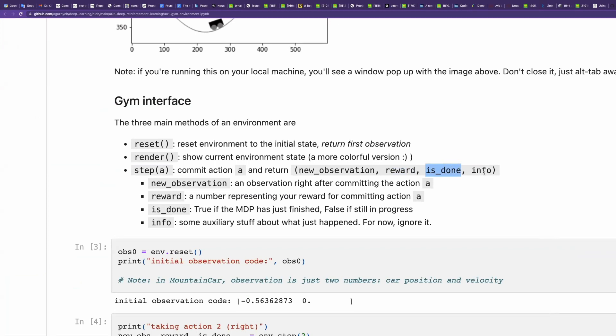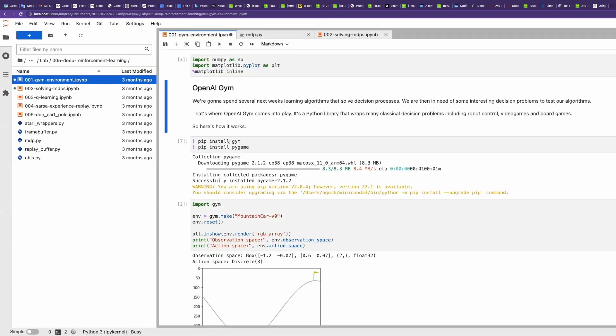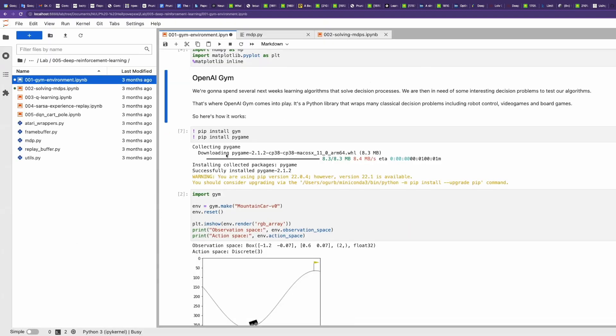Info is an auxiliary function. Some diagnostic information that we may want to store between the steps of an agent for debugging, diagnostics, whatever. So originally, it's an empty dictionary. We can run it for an example.